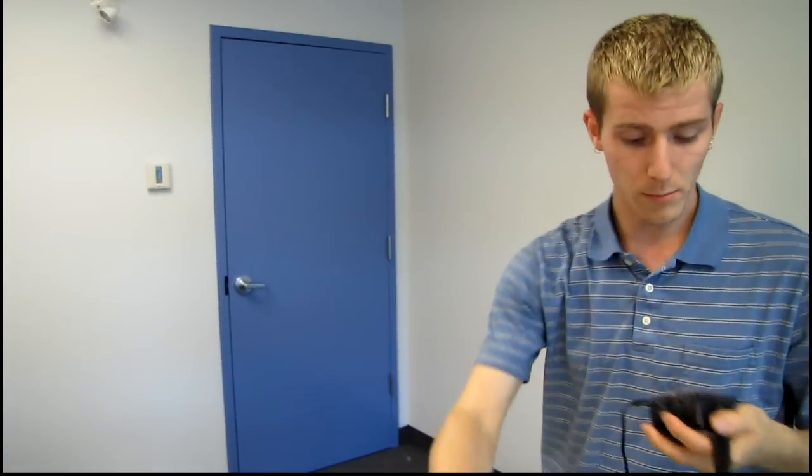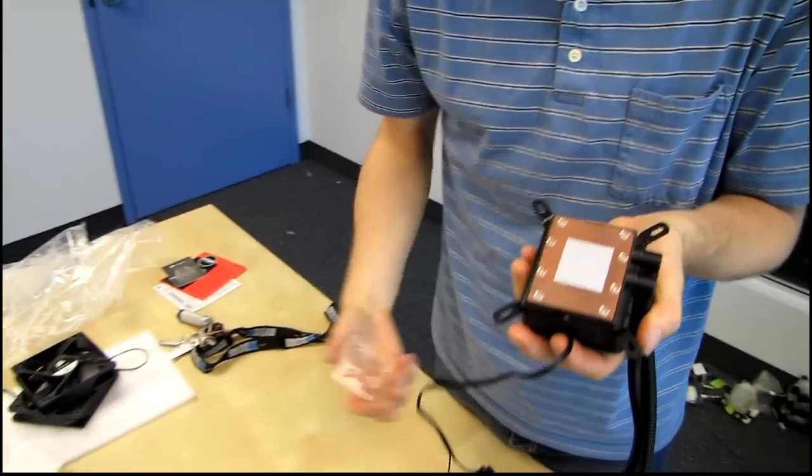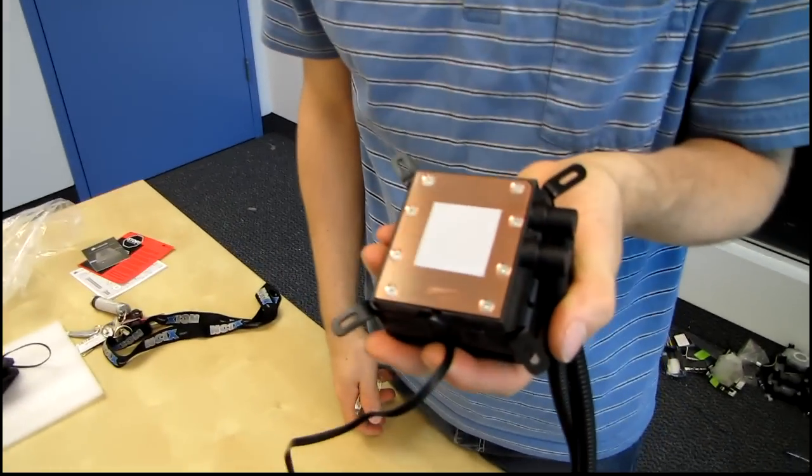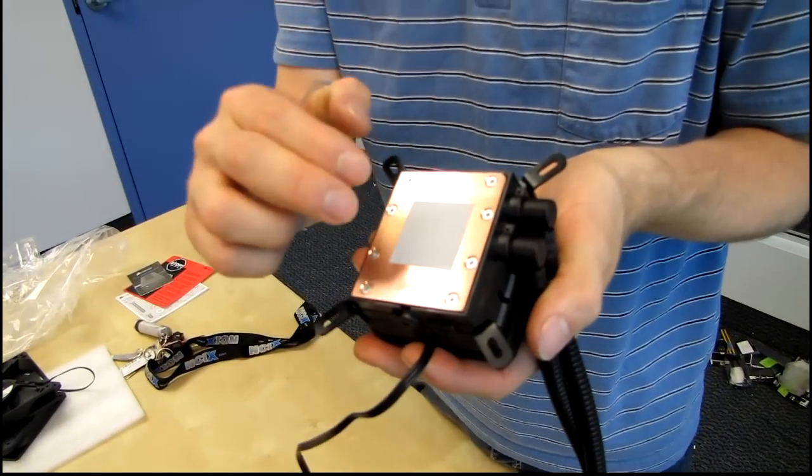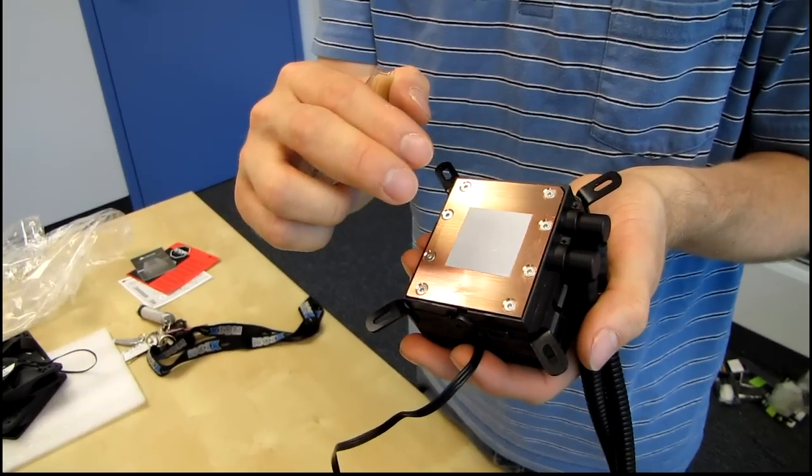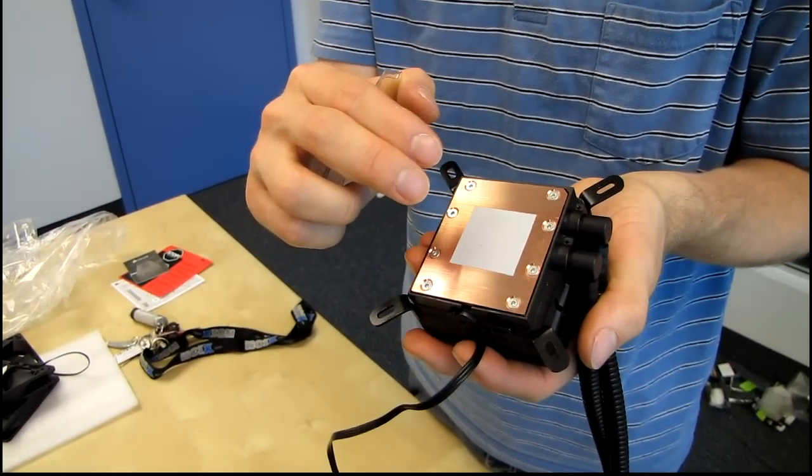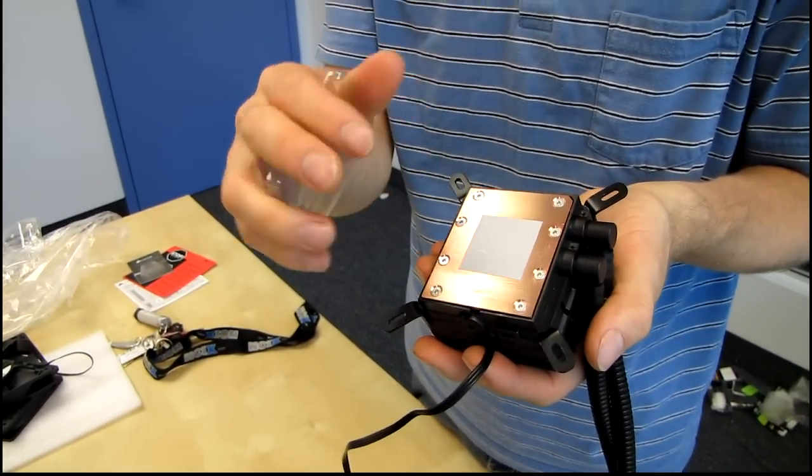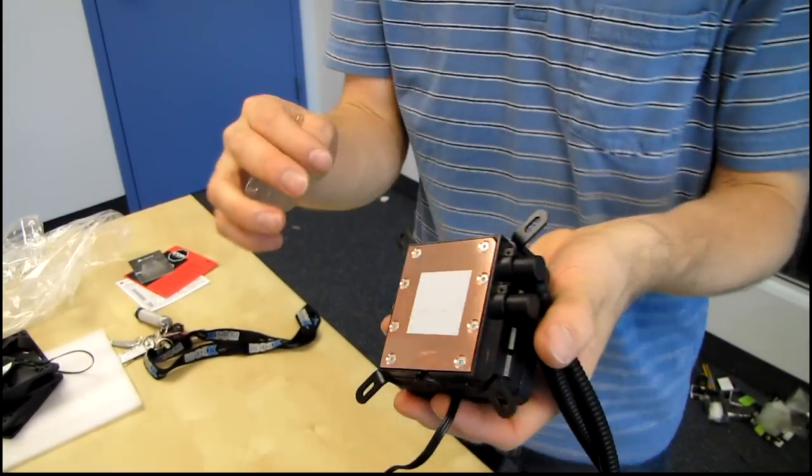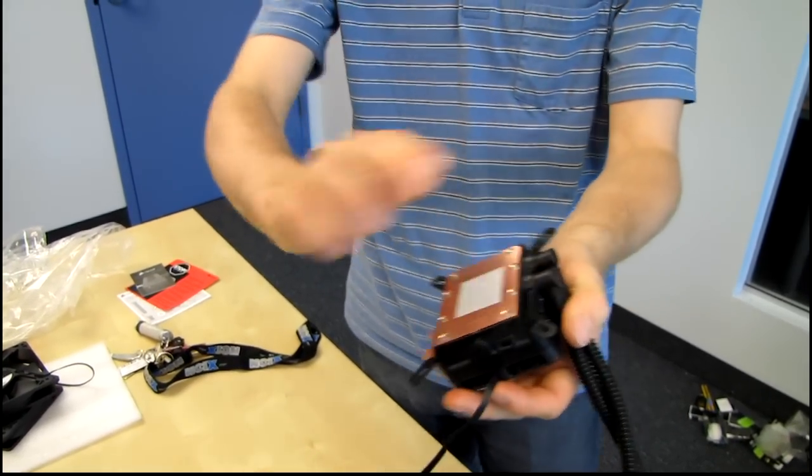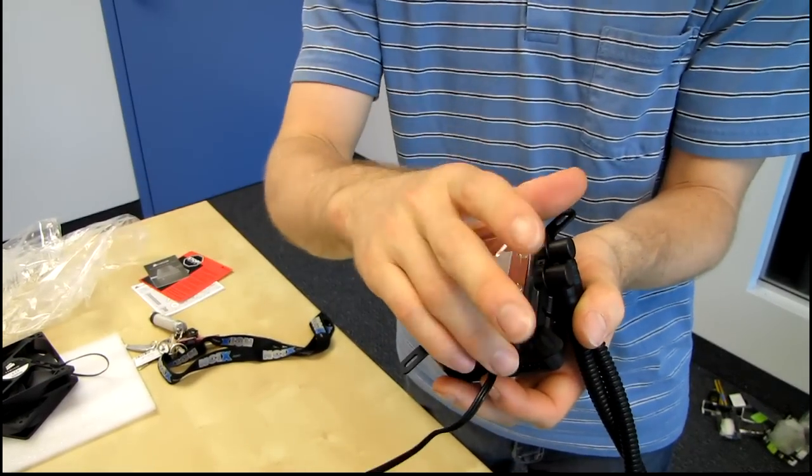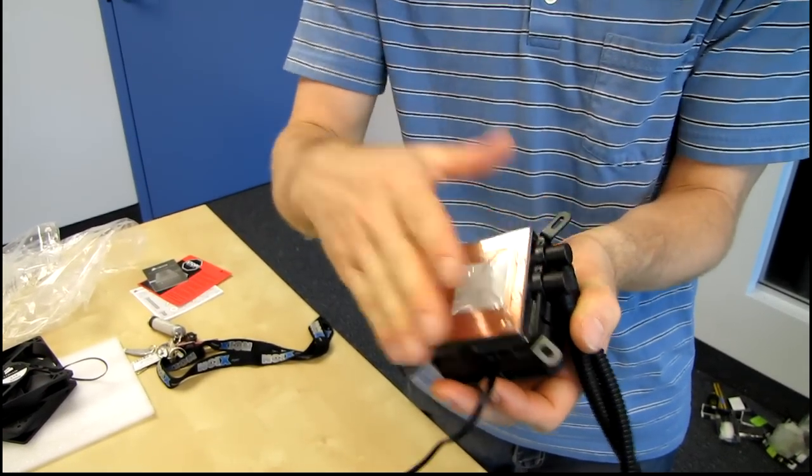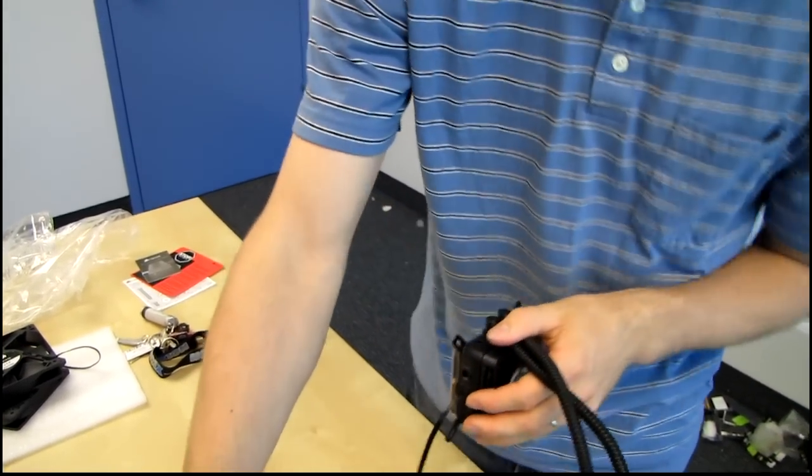All right, the block itself has thermal compound pre-applied. Now, I know for a fact this is a very high quality thermal compound. You actually won't get much benefit from replacing it with an aftermarket one. However, once you've mounted it once and taken it off, you will have to take this off and reapply thermal compound again. Okay, just an FYI for you guys.